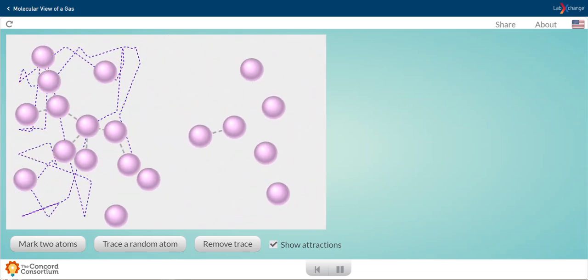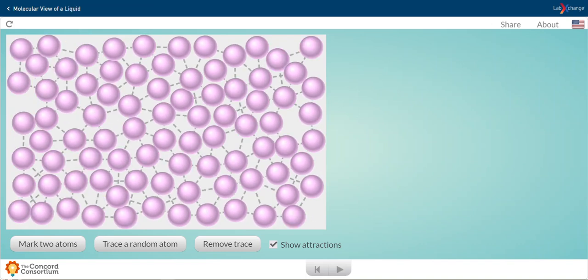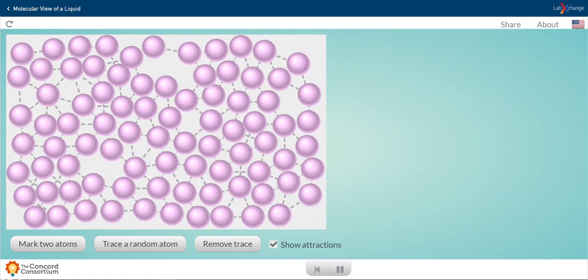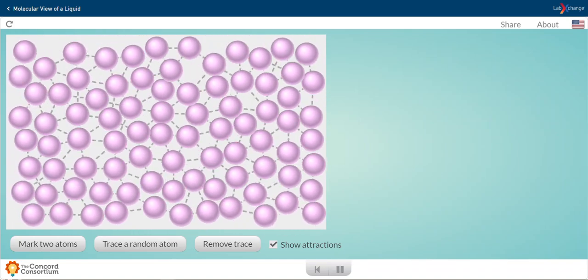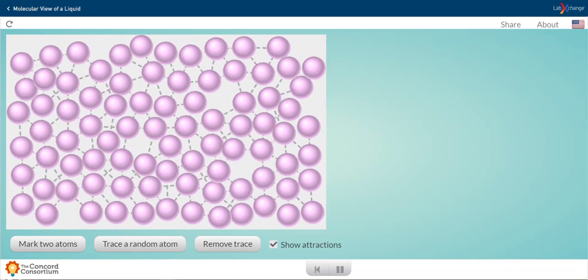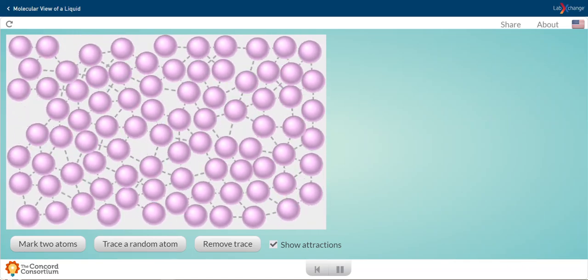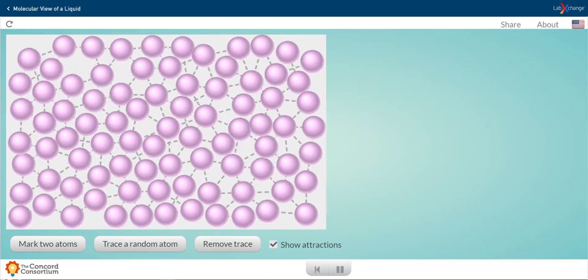Now let's go ahead and compare the motion in a liquid. Once again, those gray lines are representing the attractions. We can see here that the particles are much more dense.